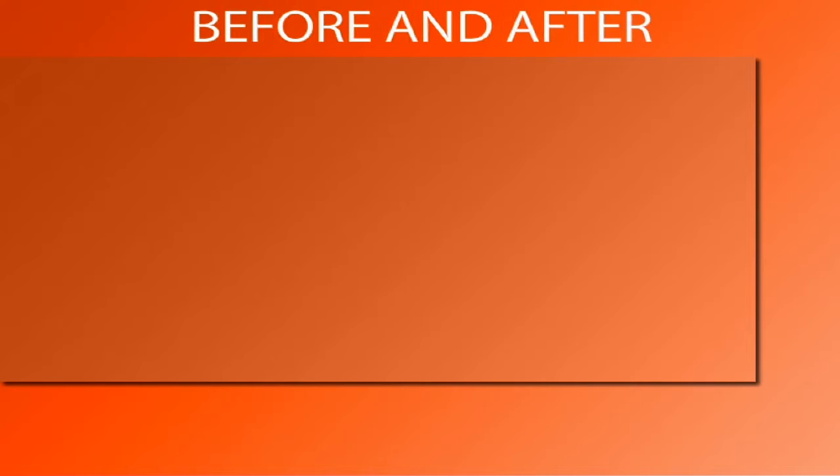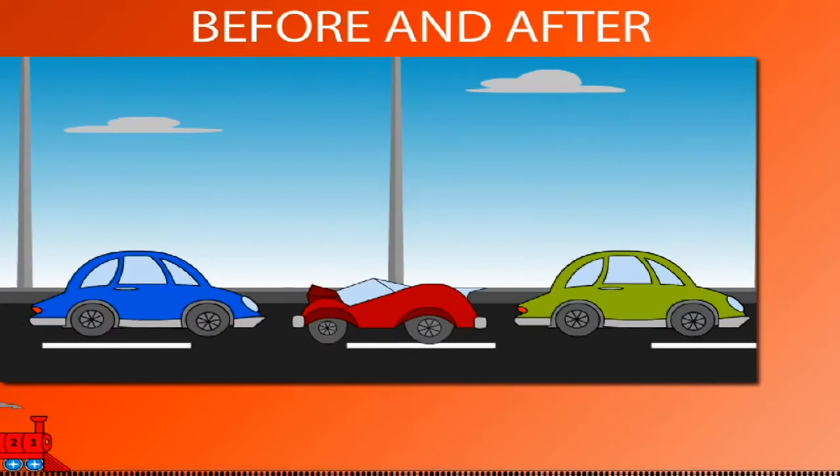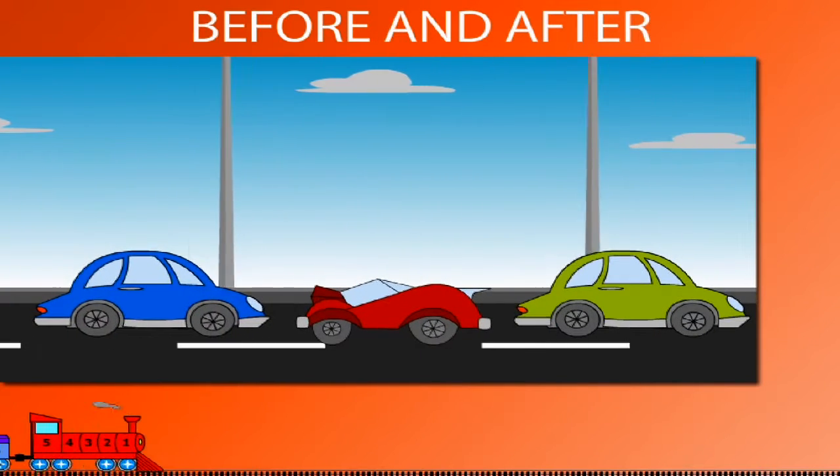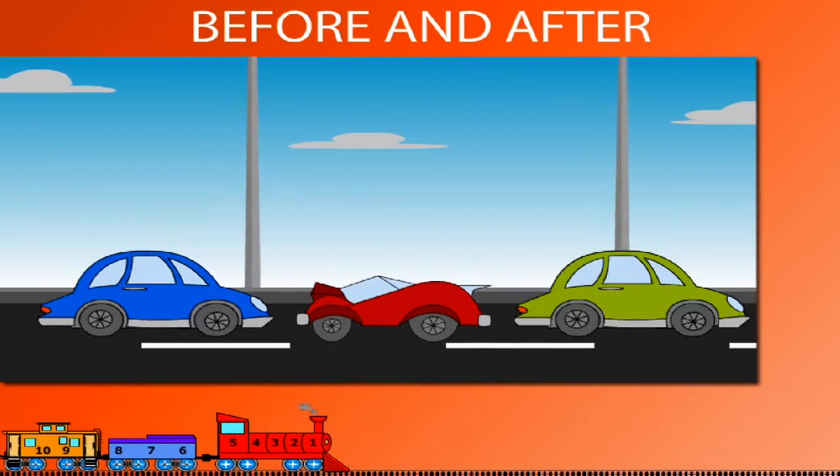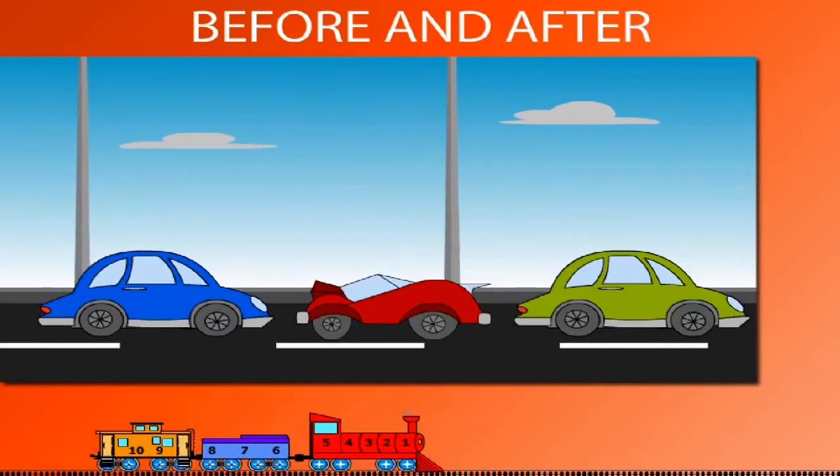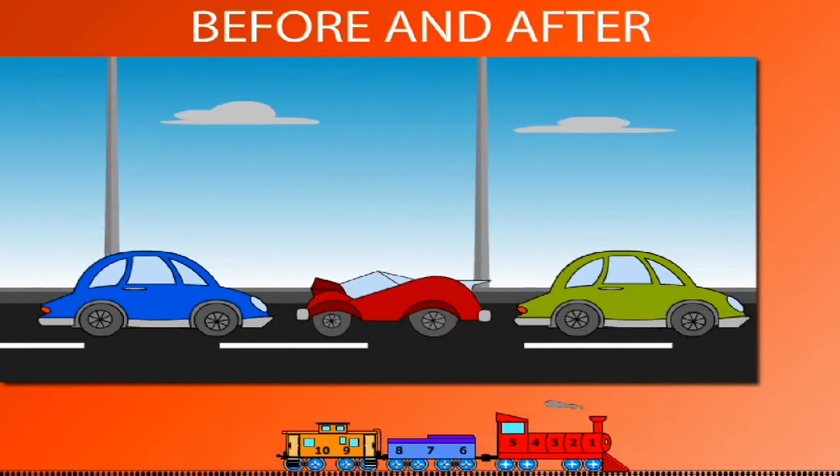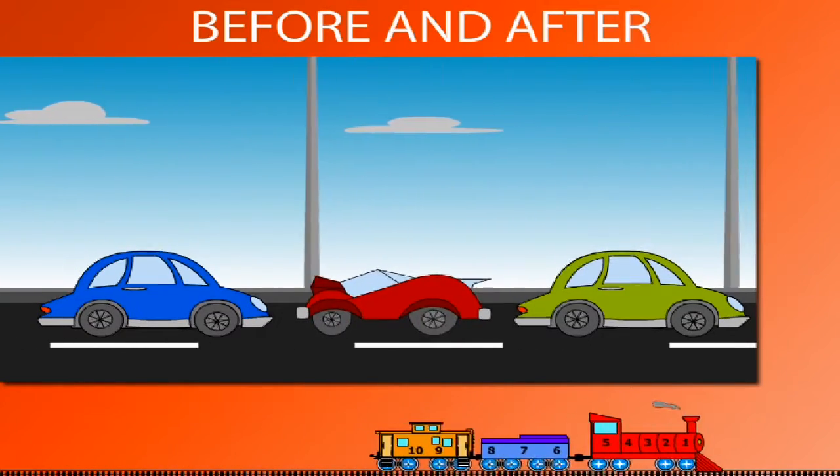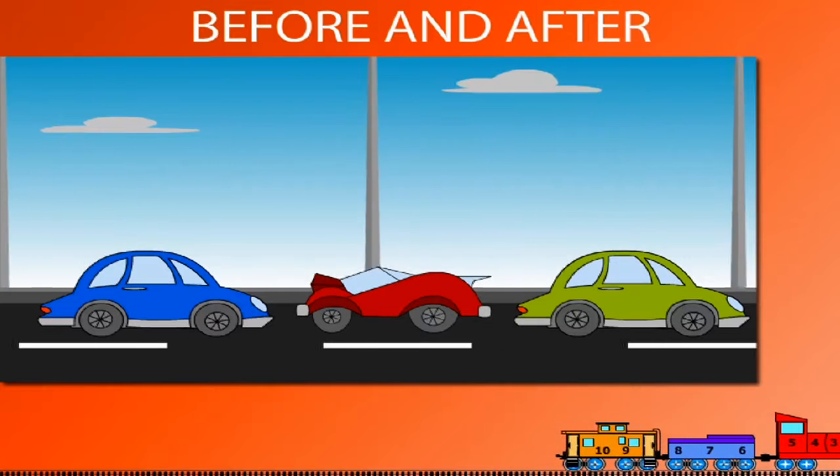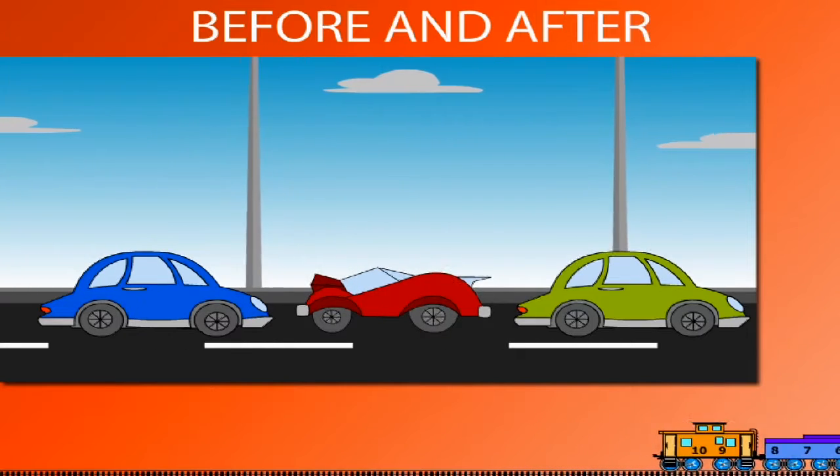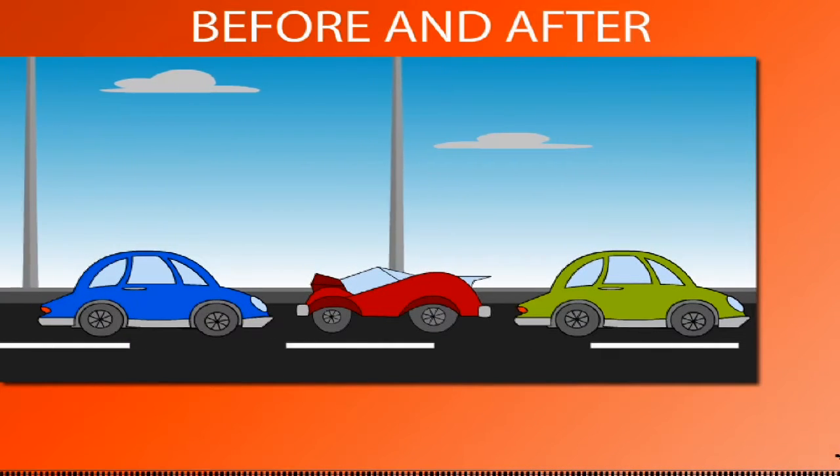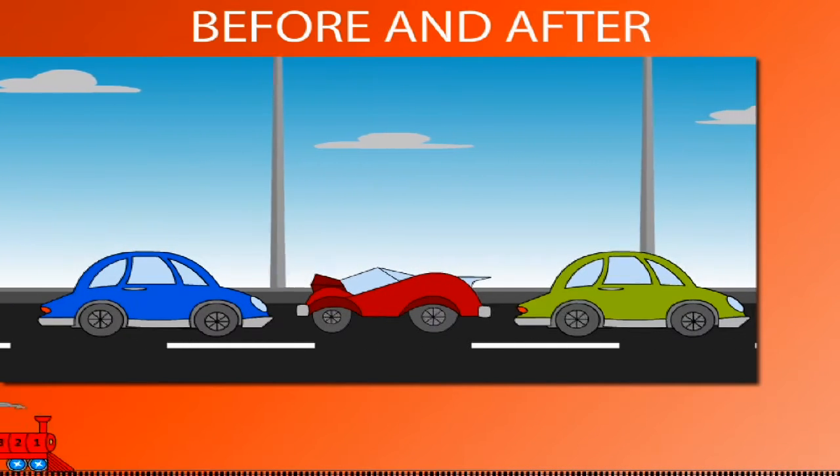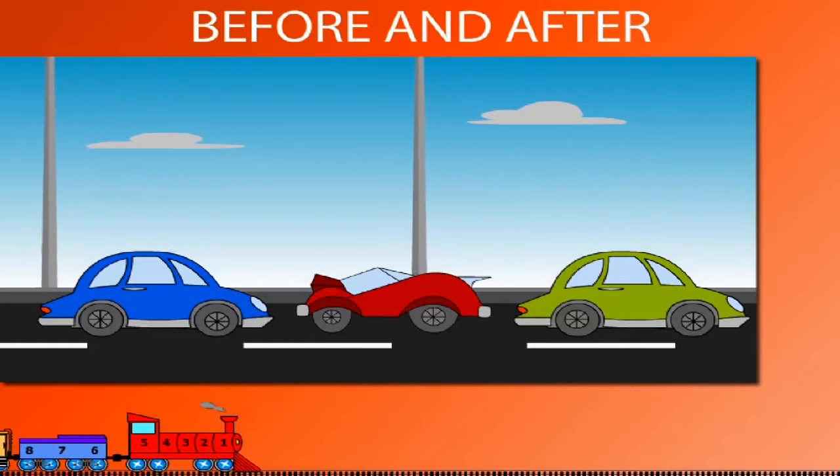Before and after. Watch the cars on the road. The red car is before the blue car, but it is after the green car. The green car is before the red car, and the blue car is after the red car.